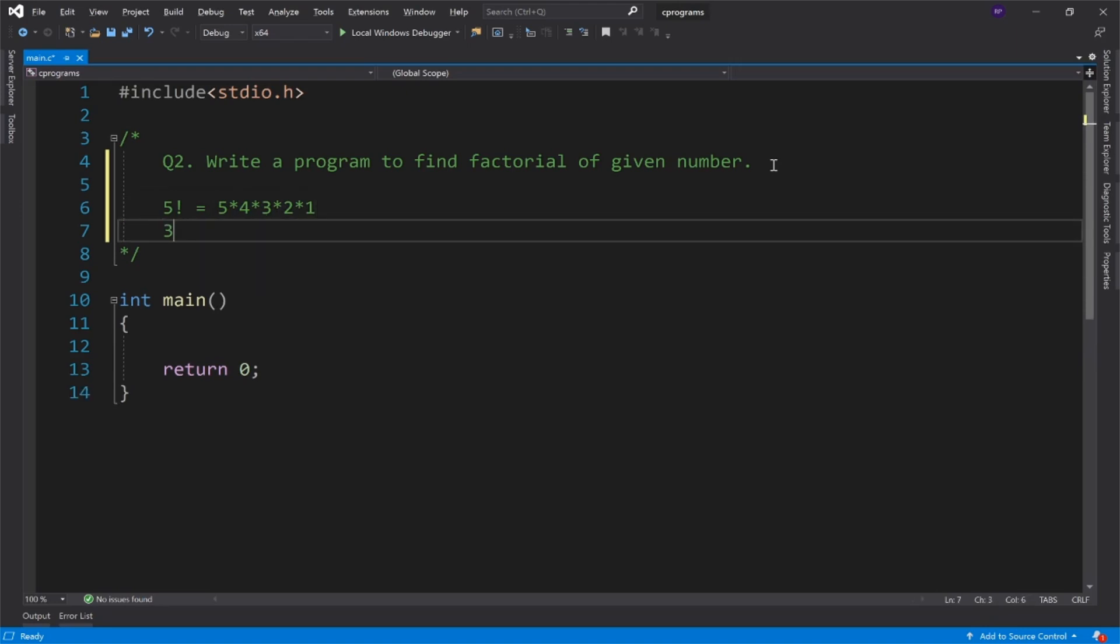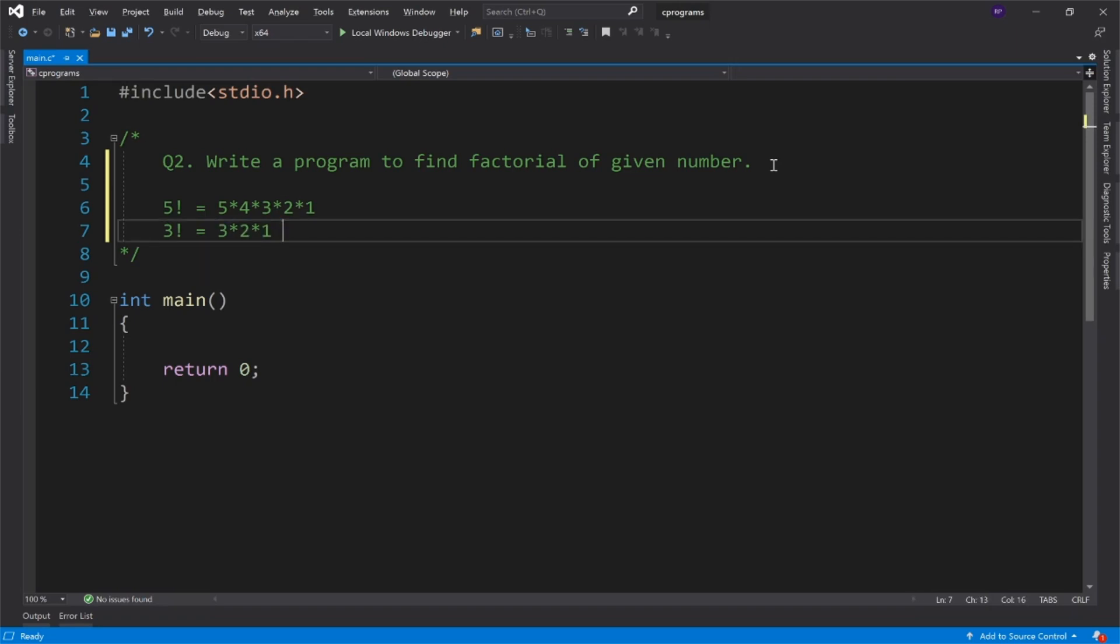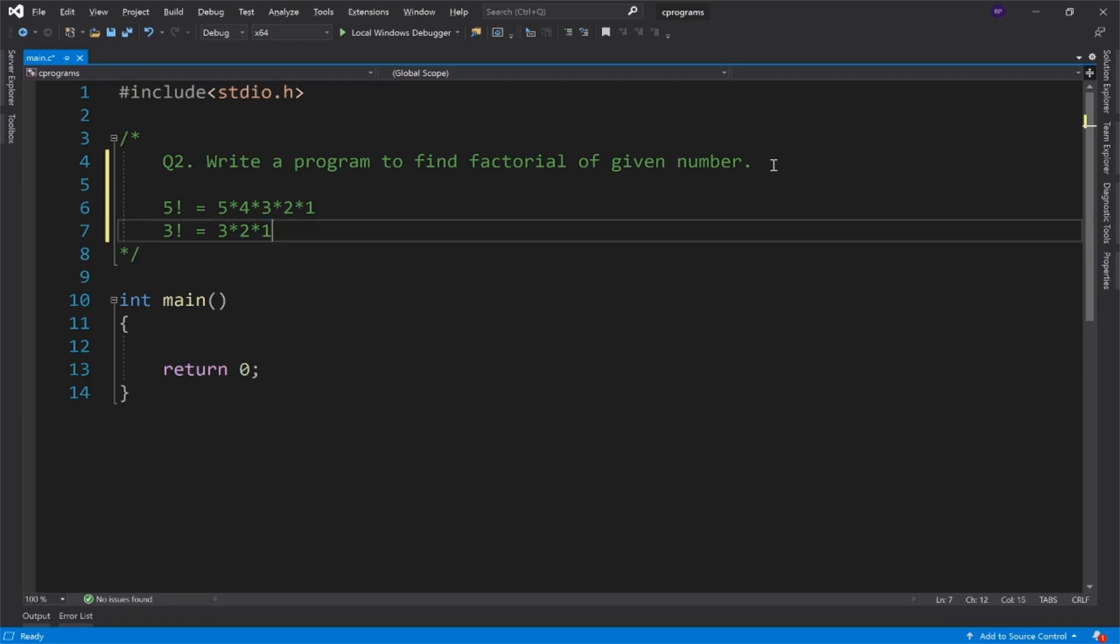Again, if I have the number 3, if I want to find factorial 3 into 2 into 1. Again, 3 factorial, where did it go? Down to 1. So can you see some common things here?